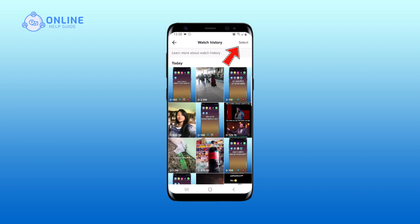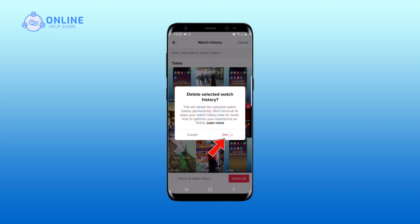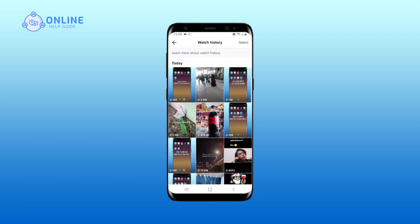Now tap on select that is on the top right corner and select the videos you want to delete. And tap on delete, and again on delete. So that is how you clear watch history on TikTok.